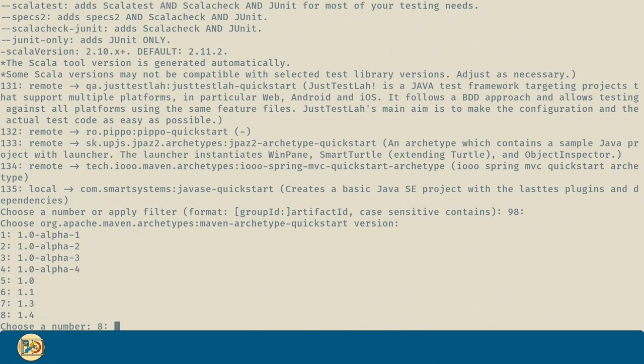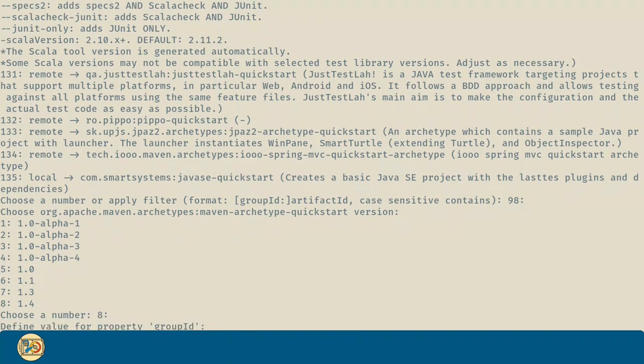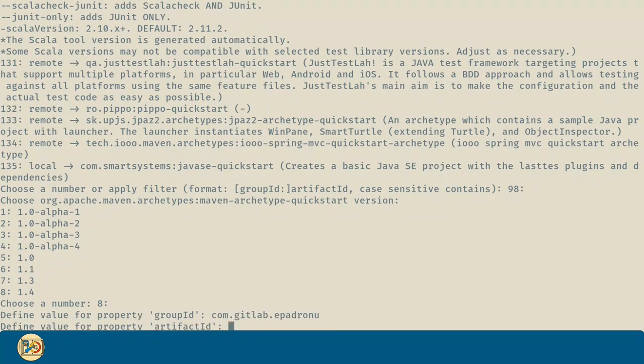We are going to choose the default value, which is the last stable version for this archetype. For the group ID we are going to introduce this one. The artifact ID will be shopping cart, since that's what we are going to do in this series.